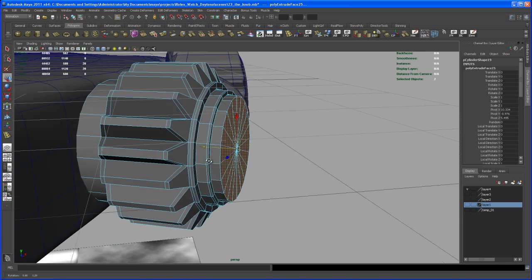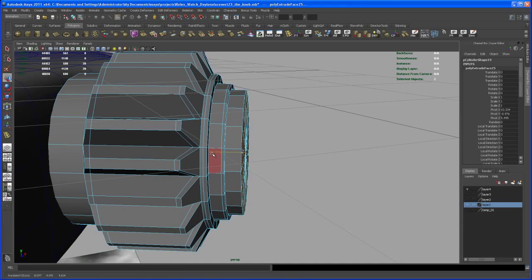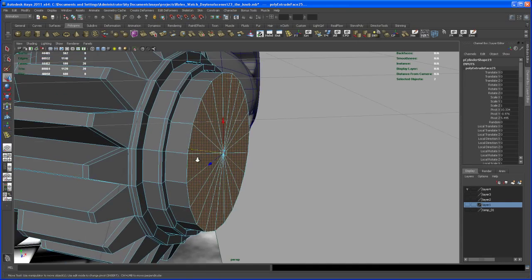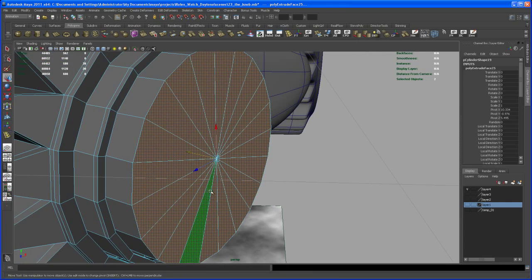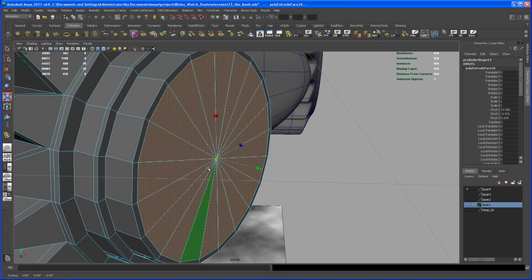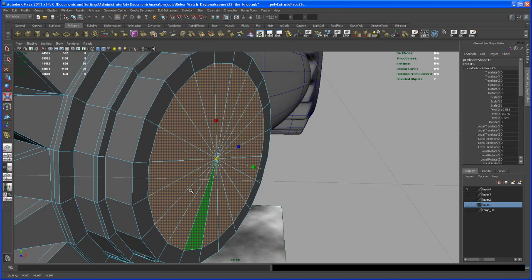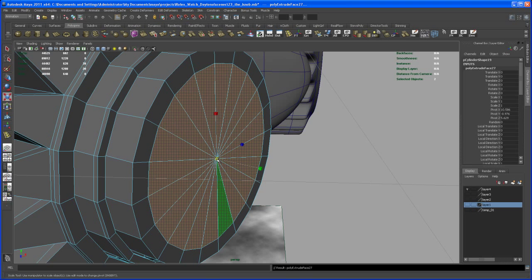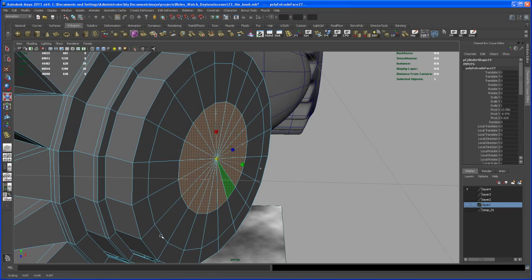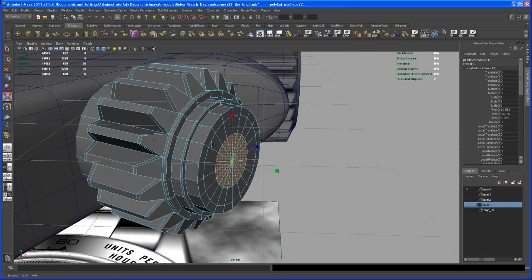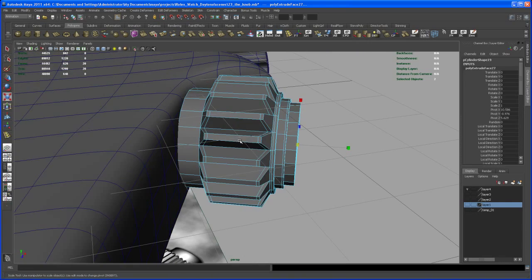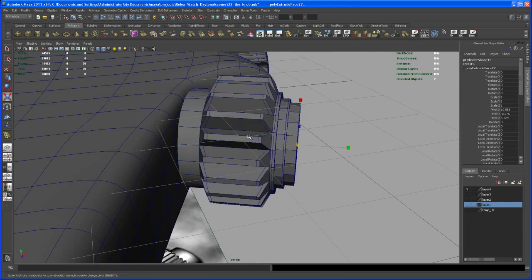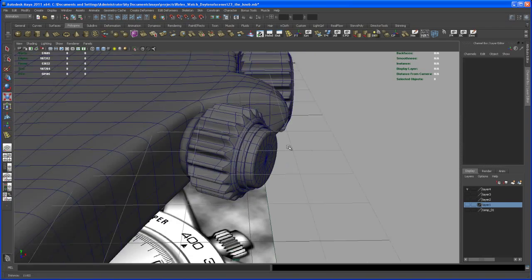Hit G again and move this guy out. Okay, so maybe we bring it out a little bit more, somewhere about here. I'm only eyeballing it. So hit G and scale that down. And hit G to repeat that again and scale that in, somewhere about here.